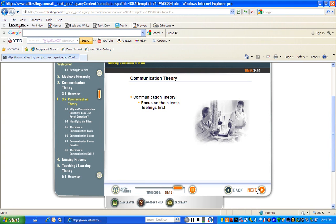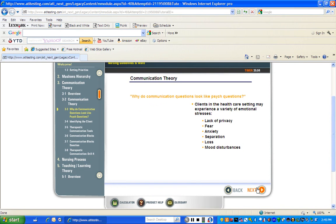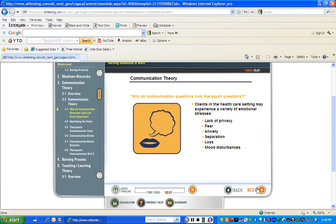Learning how to interpret communication questions and how to answer them correctly will increase your score on nursing exams. Students frequently report that there are a great number of psych questions on the NCLEX exam. However, many of these psych questions are actually communication questions.